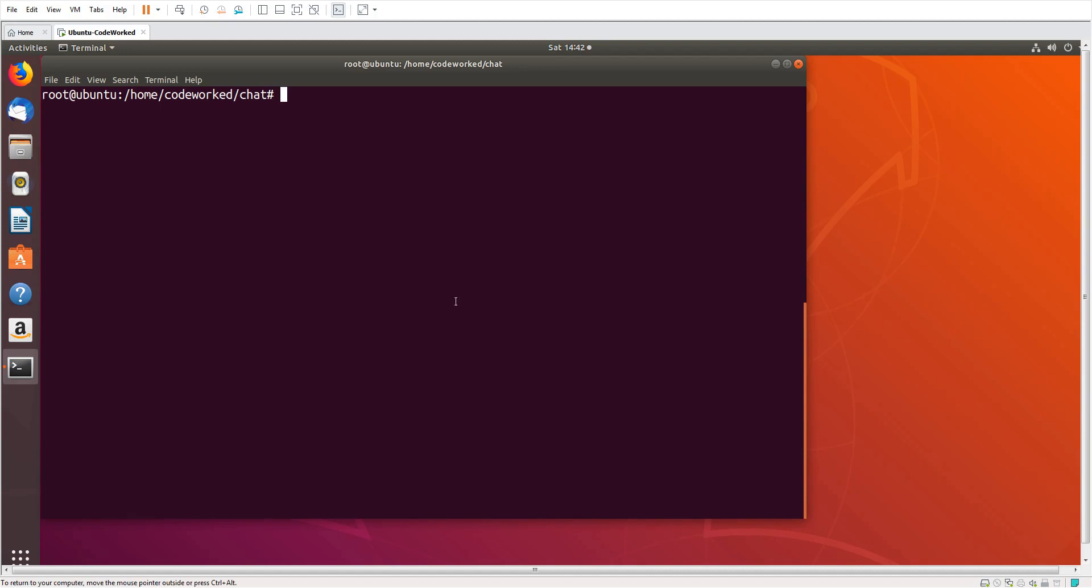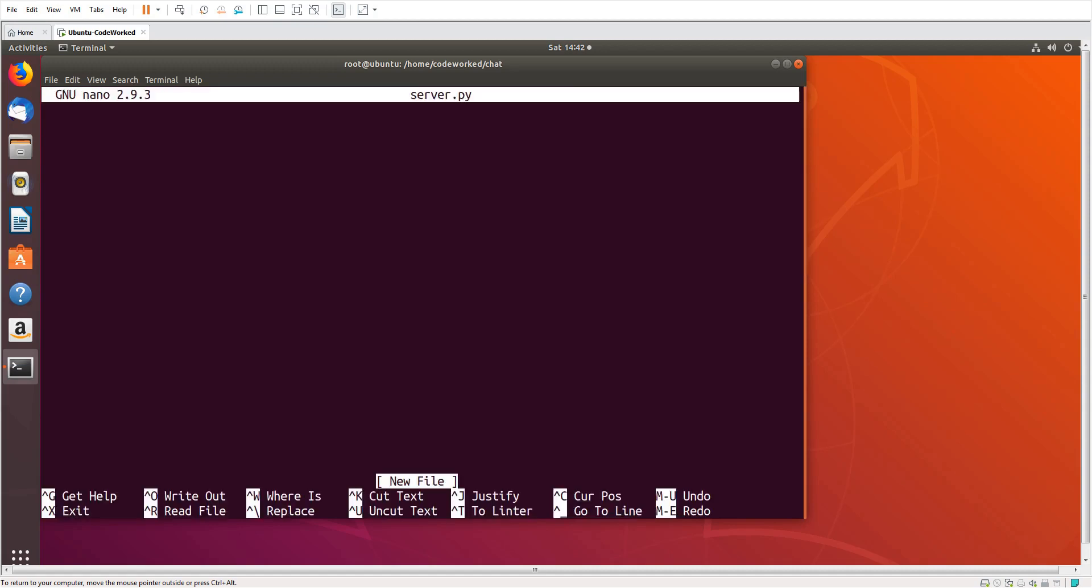Hello guys, how are you? Okay, so in this video I'm going to show you how we can create a peer-to-peer simple chat system in Python. So let's start. First we will create the server script, server.py, import socket.